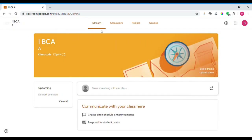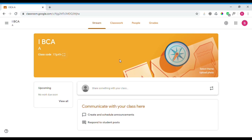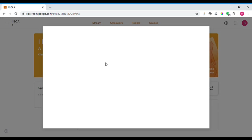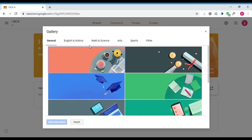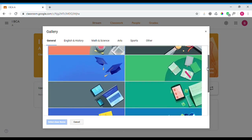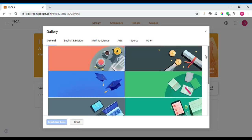The main options in the class are Stream, Classwork, People, and Grades. In the Stream option, you can see the class code. You will have a default banner image, or you can change the theme by selecting a different one.